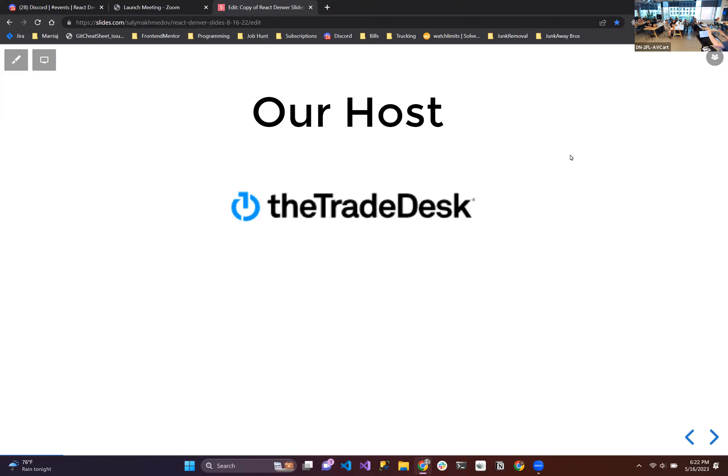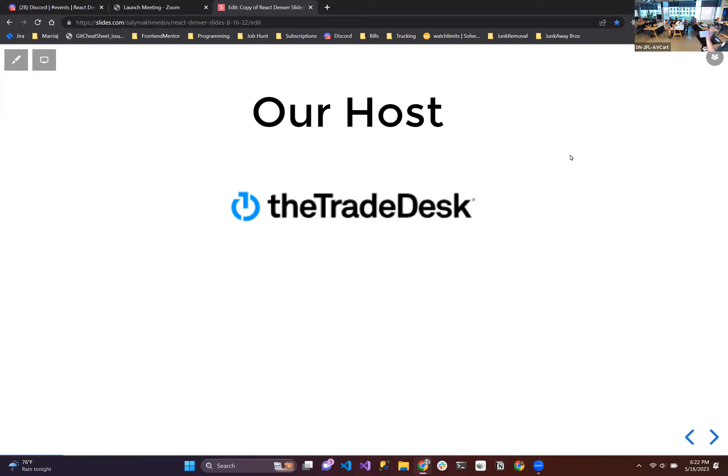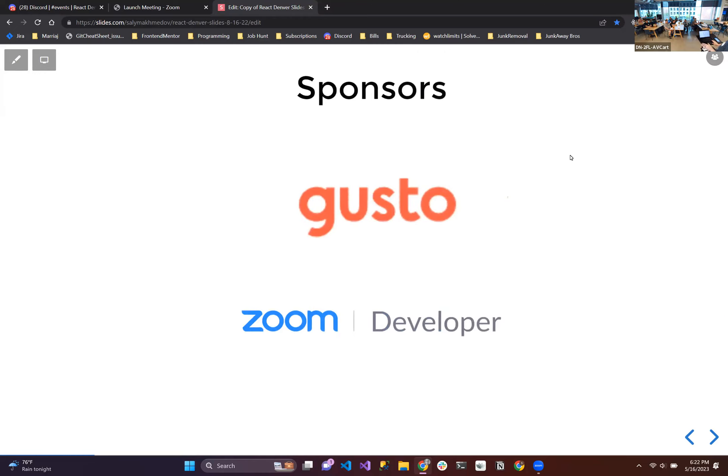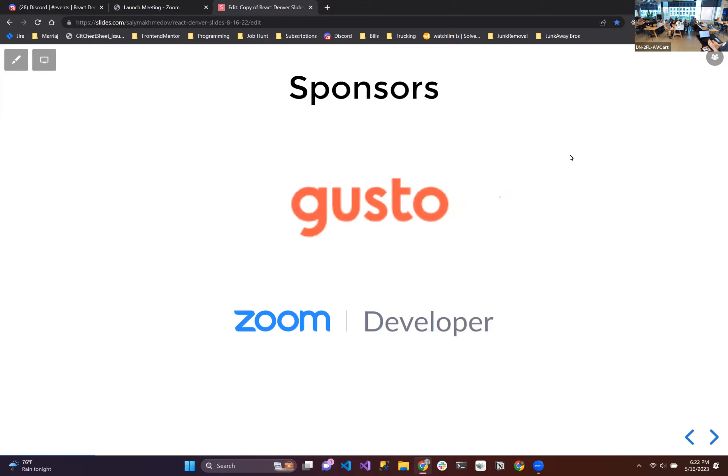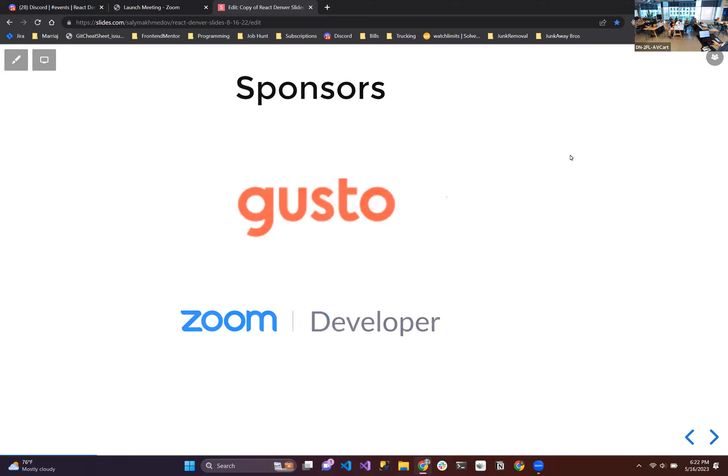Housekeeping: the bathroom is all the way back where you came from around the stairs. Unfortunately there's no shortcuts. Drinks are in the fridges. Some great sponsors, Gusto, David say hi, and Zoom. Zoom has been a fantastic partner giving us a business account for a few years now. They've been awesome.